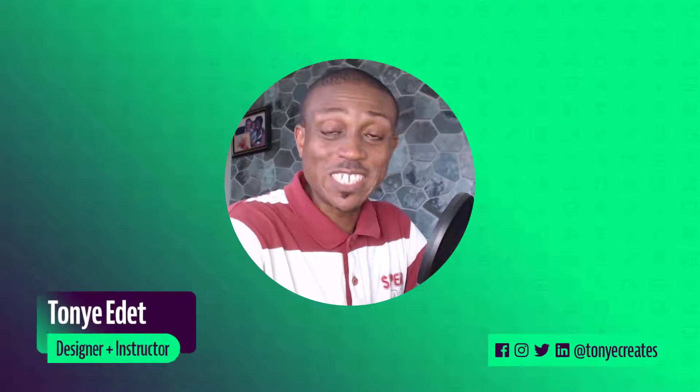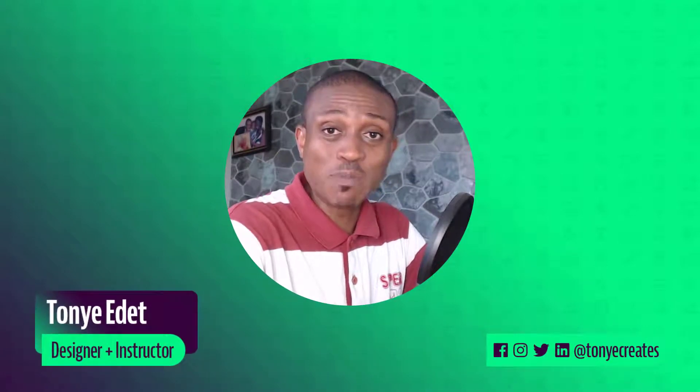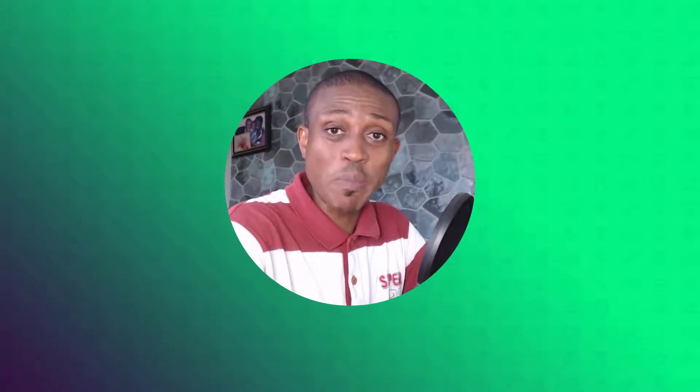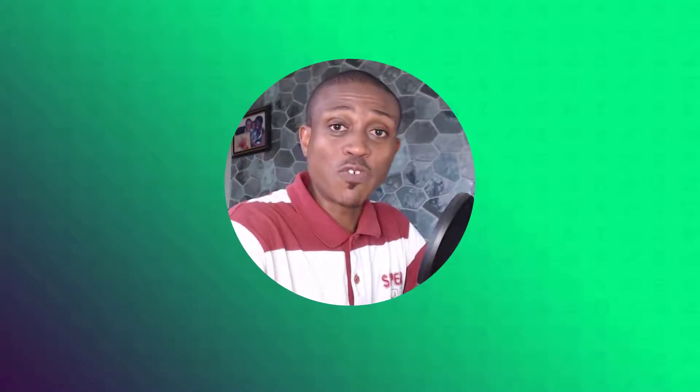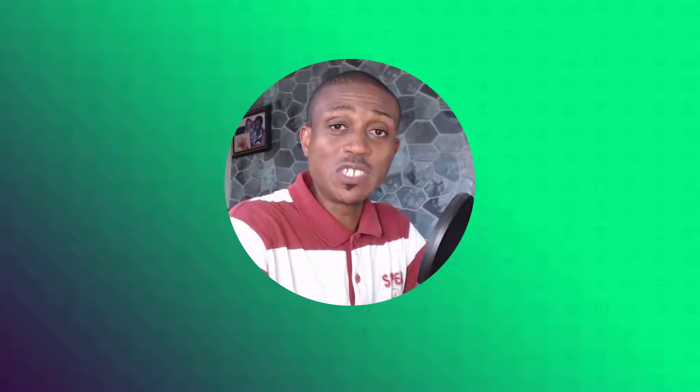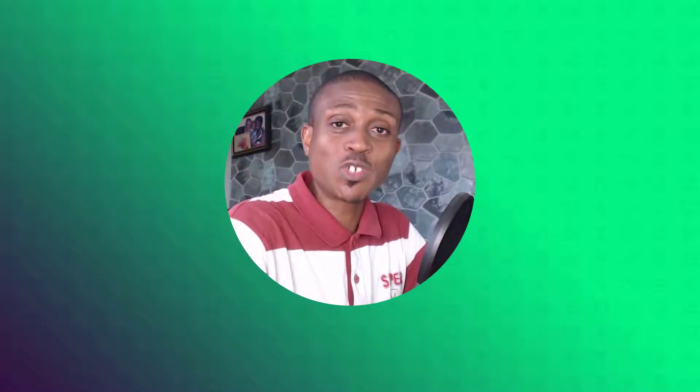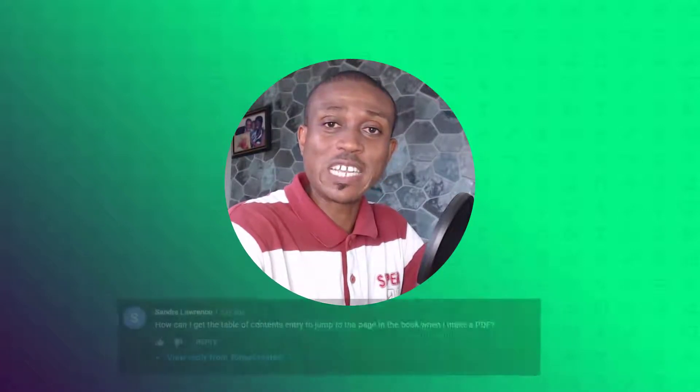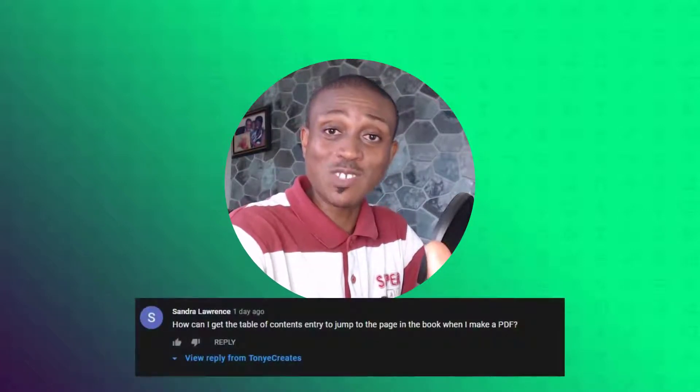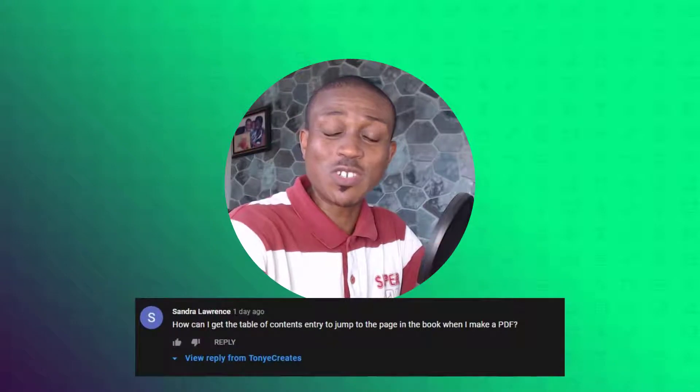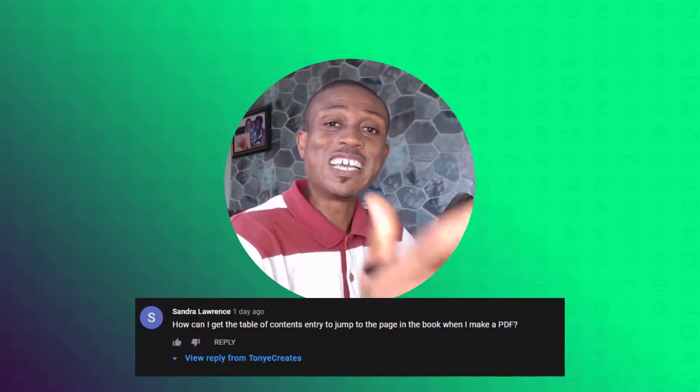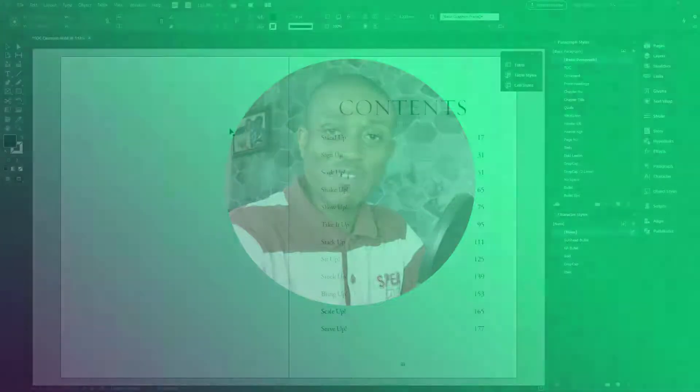Hi, welcome to Toya Creates. My name is Toya Edit. In today's video, I'm going to show you how to make your table of contents clickable in PDF. This video is in response to a question by Sandra Lawrence. Thank you, Sandra, for your question. That being said, let's dive in.